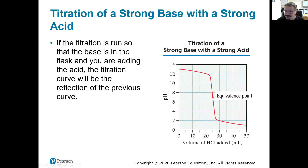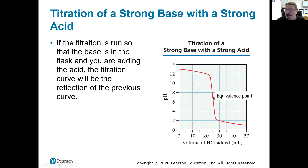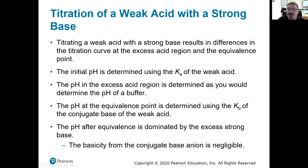If run in reverse — starting with a strong base and adding a strong acid — we start at a very basic pH. The pH goes down, and near the equivalence point it drops very rapidly. The equivalence point is still at pH 7. We can also read the equivalence volume: at that point, 25 milliliters of hydrochloric acid have been added.